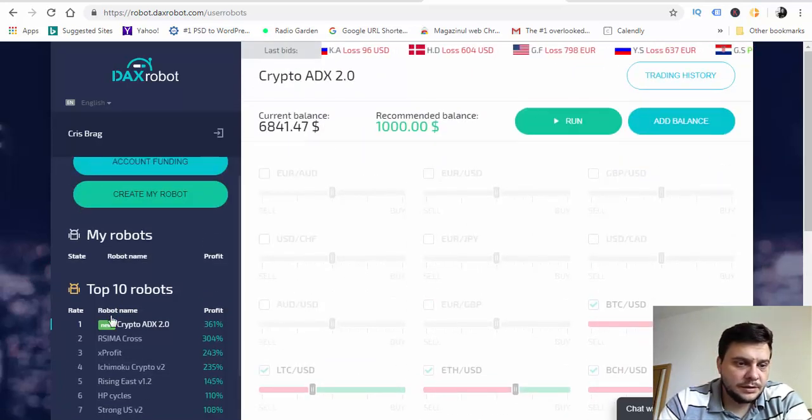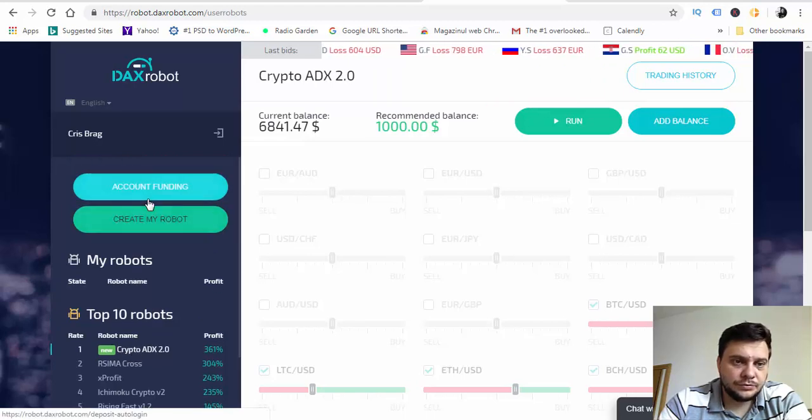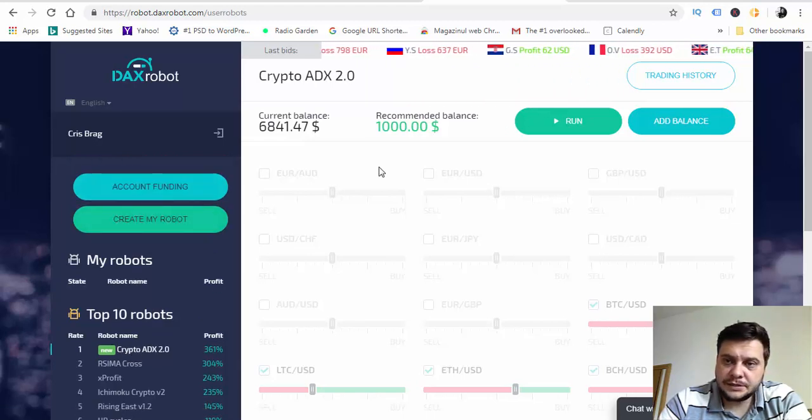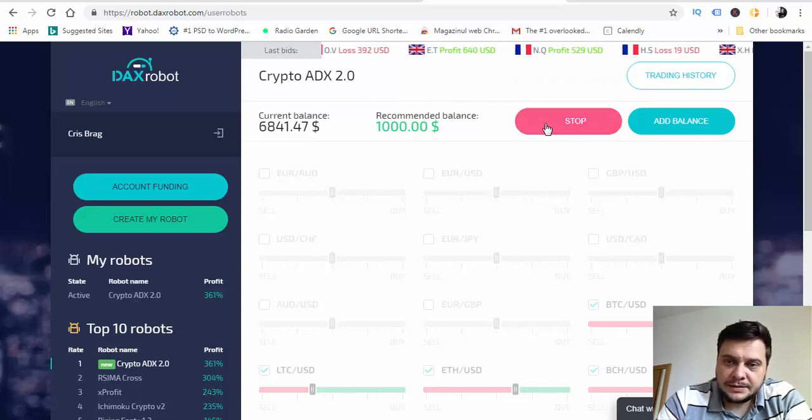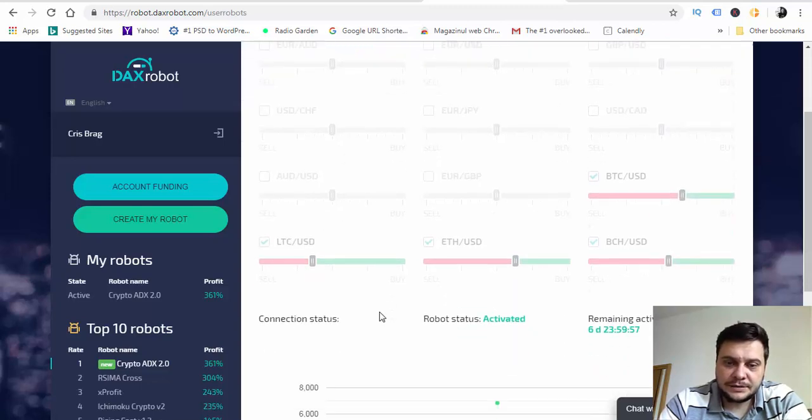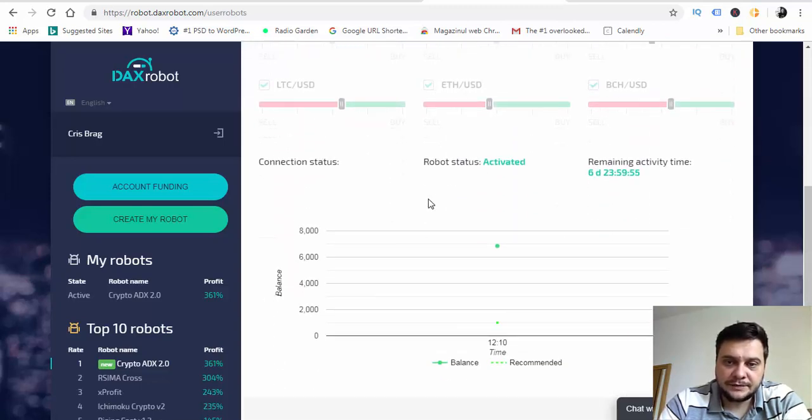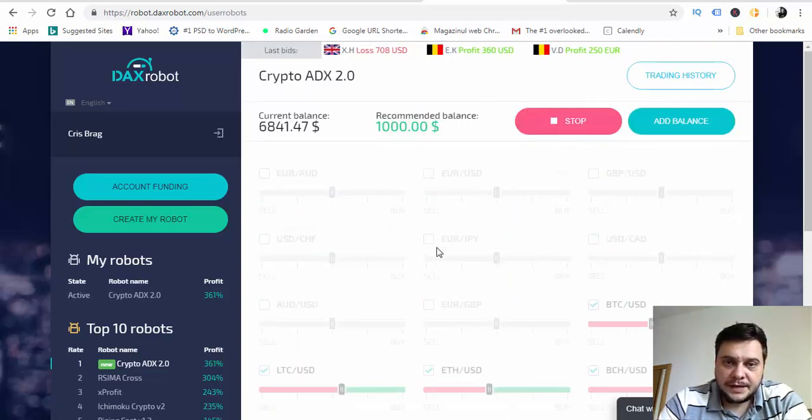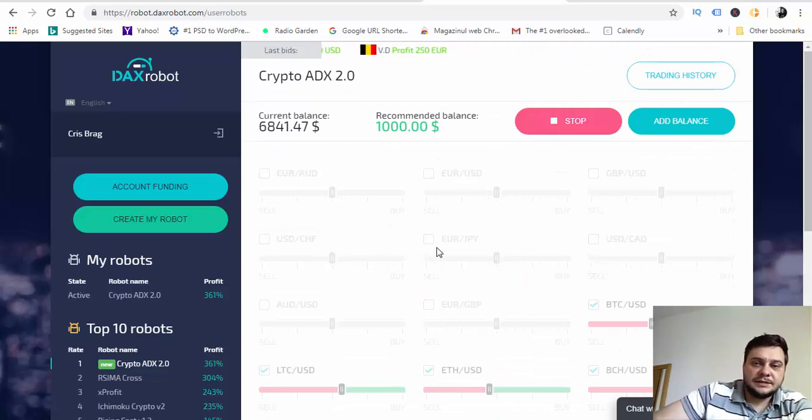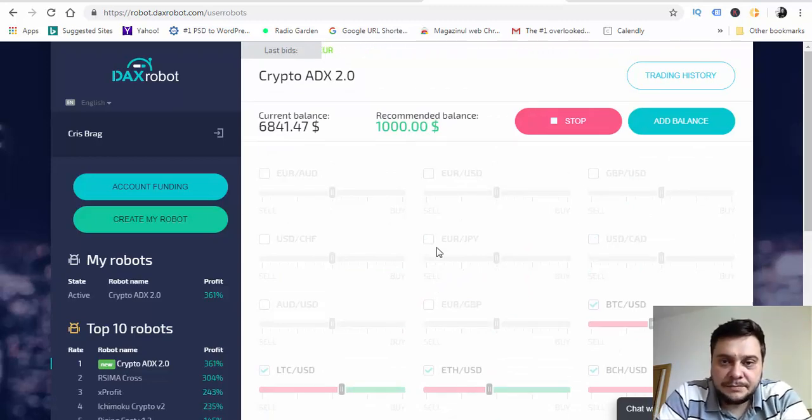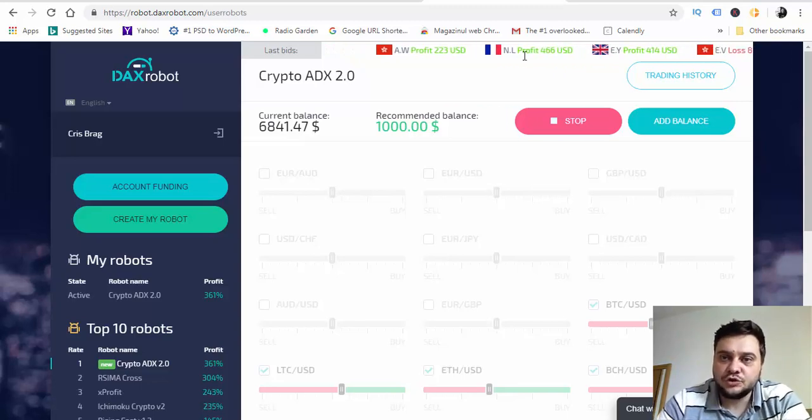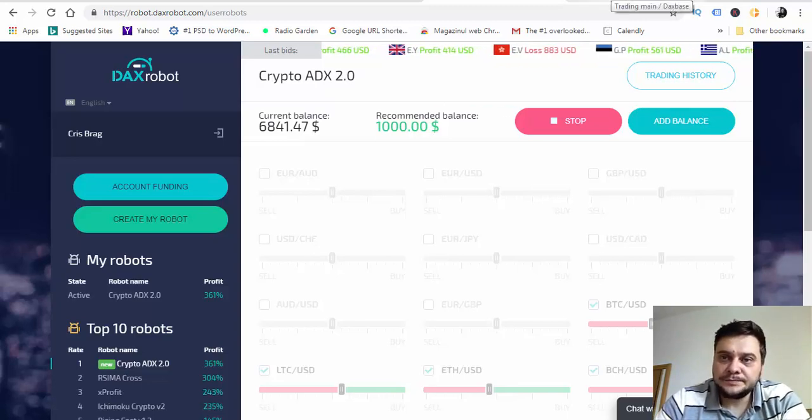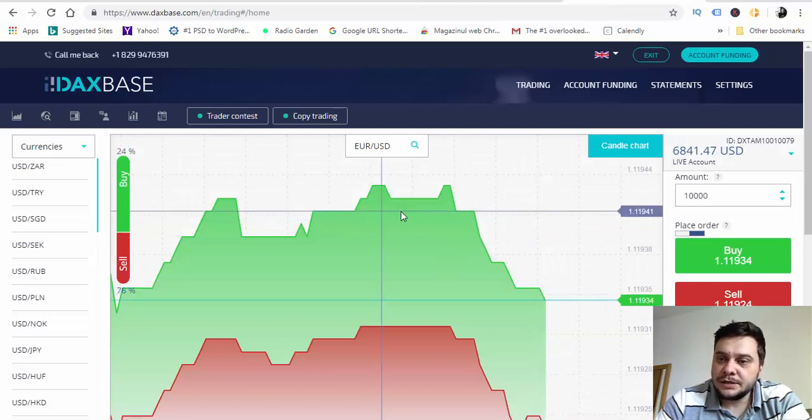I decided to run this robot. I like to trade cryptocurrencies, just click on run and that's it. Now it's running. As you can see, the robot is running, the status is activated, and now it will find the best trades and place them into the DAX base broker account.